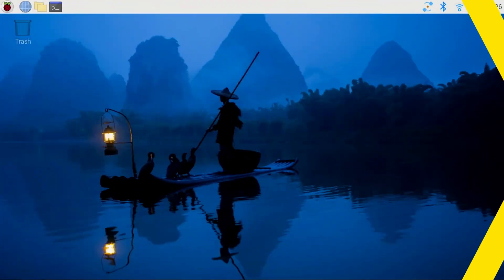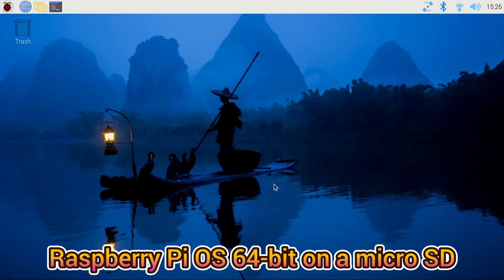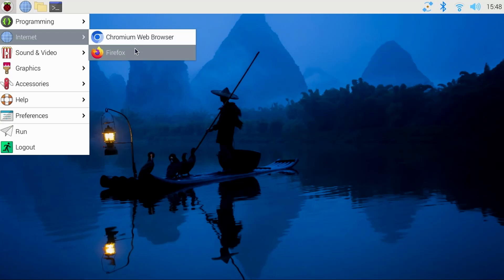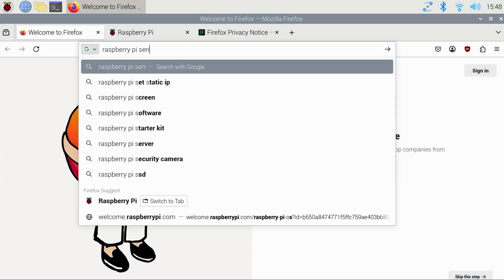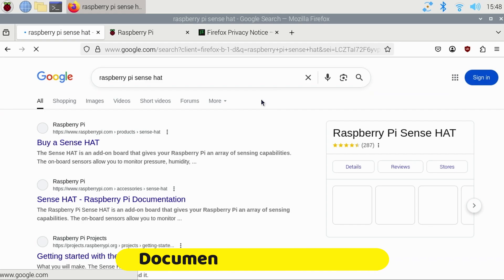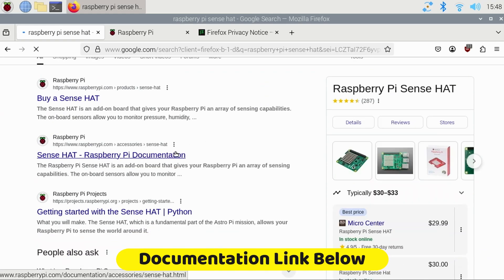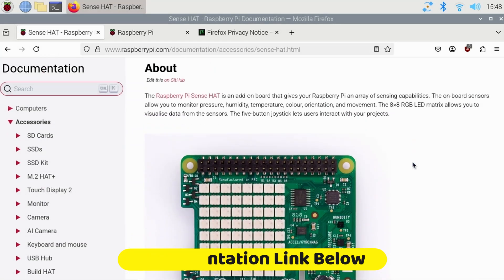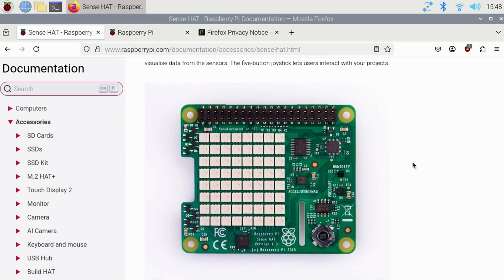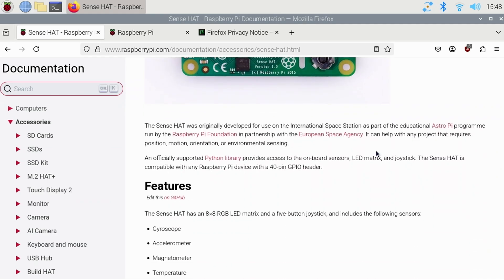Here we have the Raspberry Pi OS 64-bit installed to a micro SD card. I'll open a browser and pull up the Pi Sense documentation. I'll place a direct link in the description below. The documentation covers the various features and functionality of the hat.